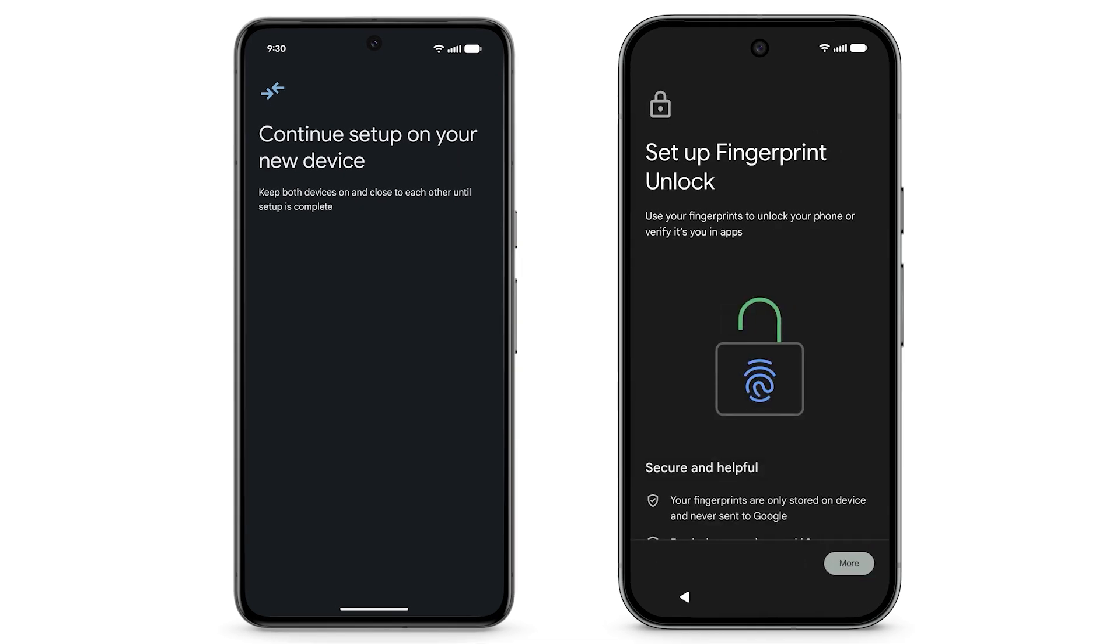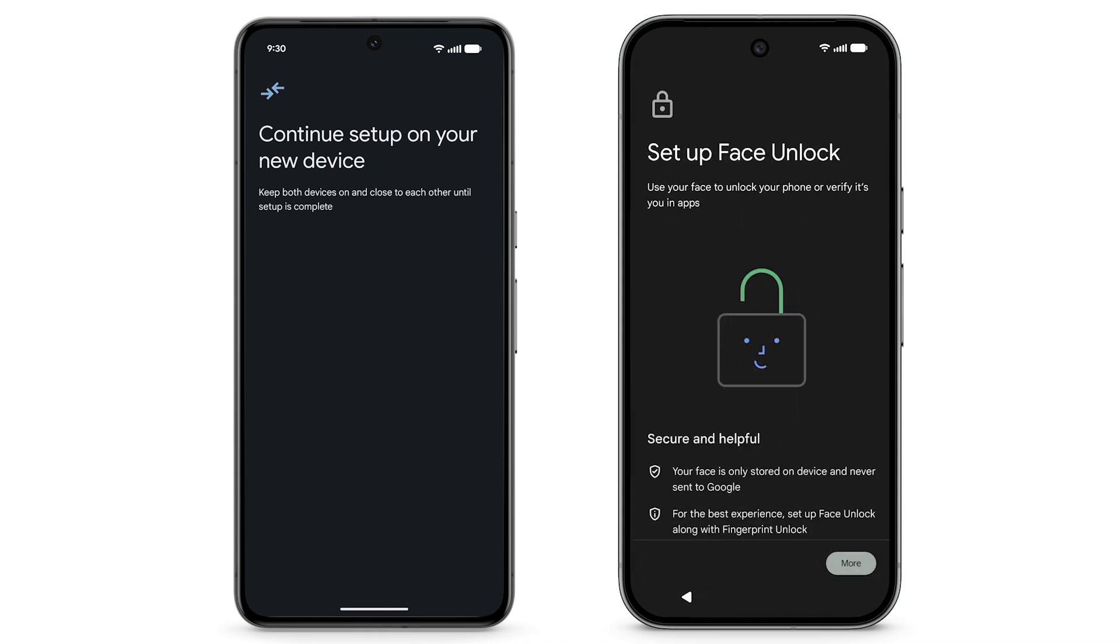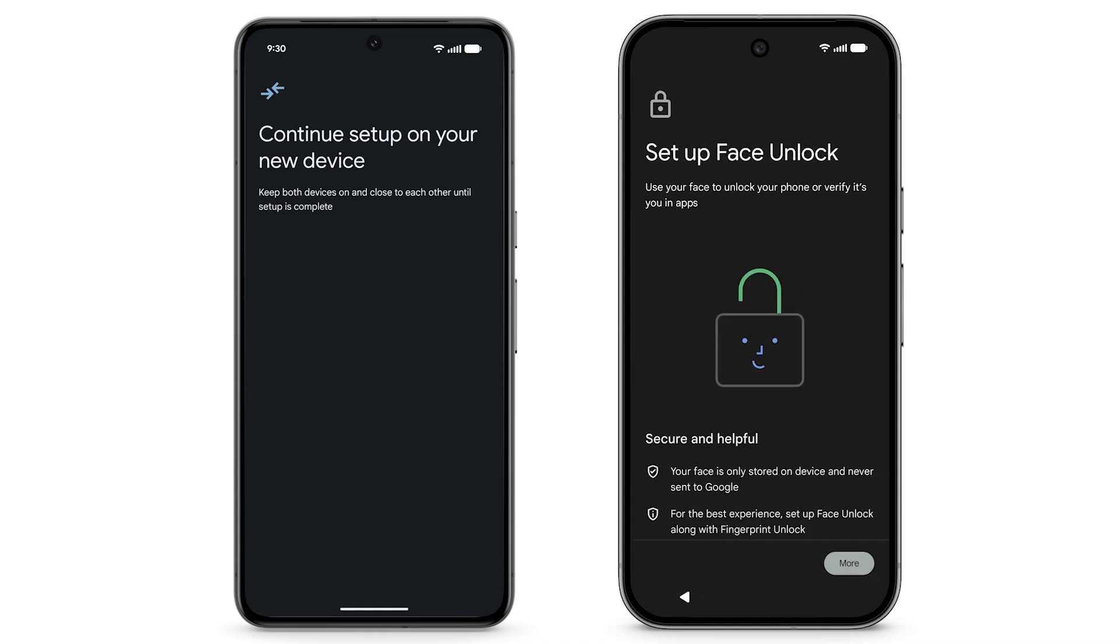Setup will lead you through how to keep your phone secure using fingerprint or face unlock. Review each screen to continue.